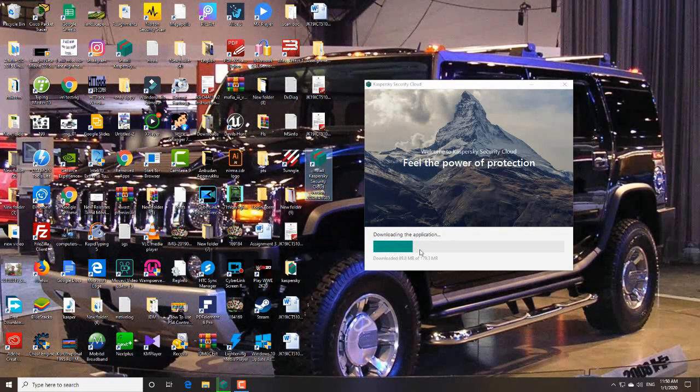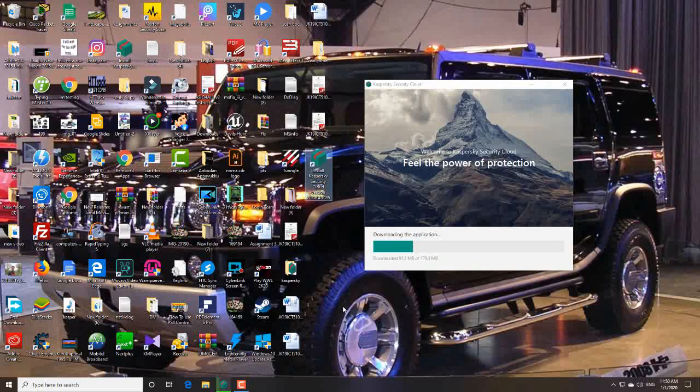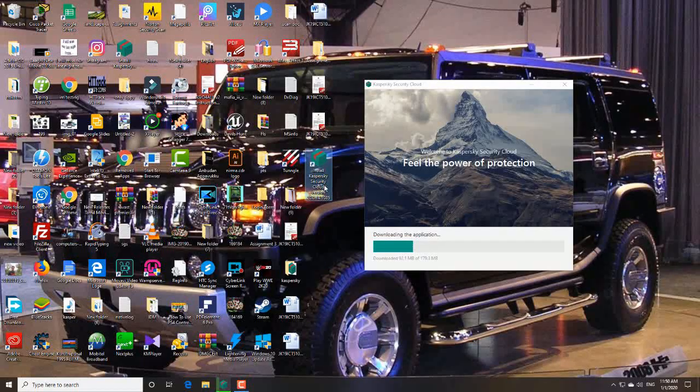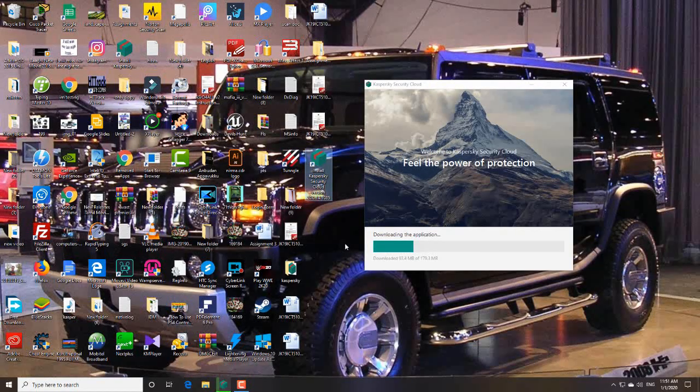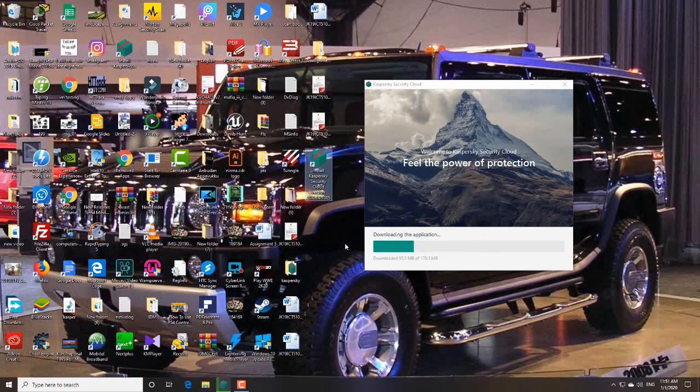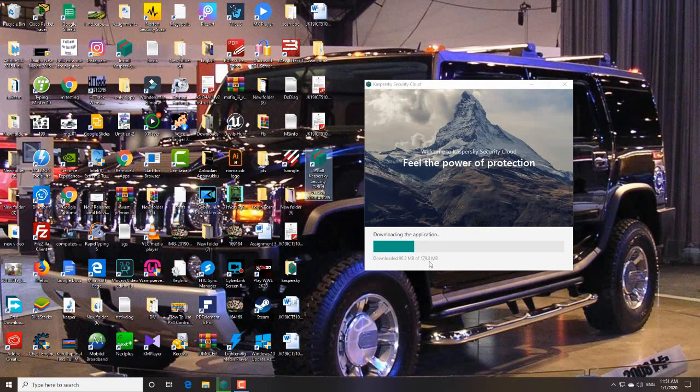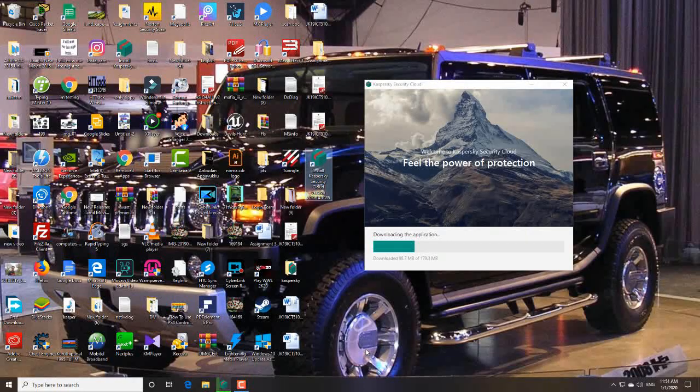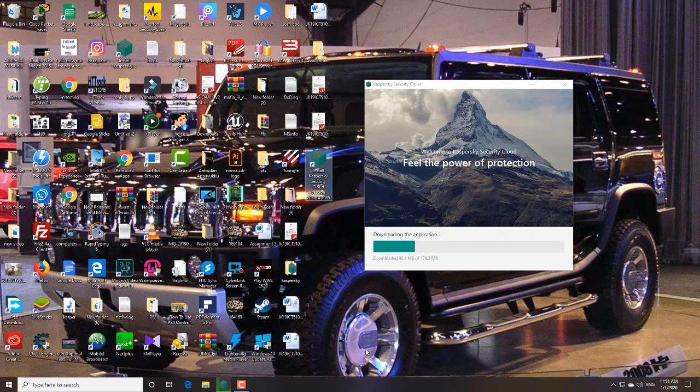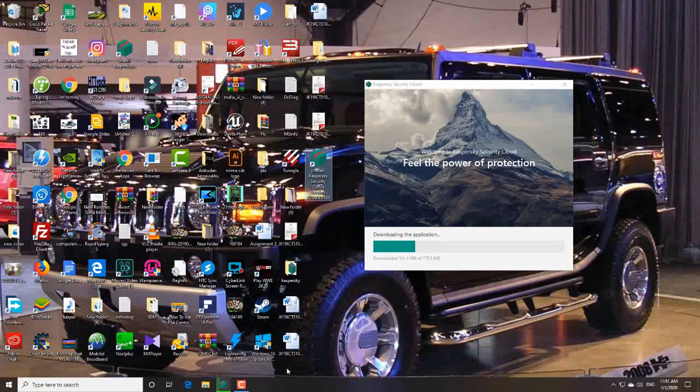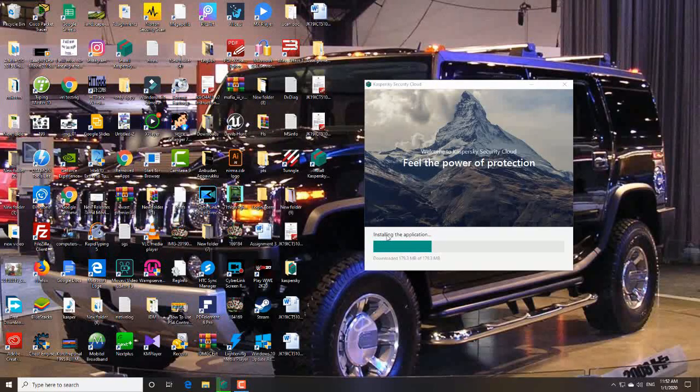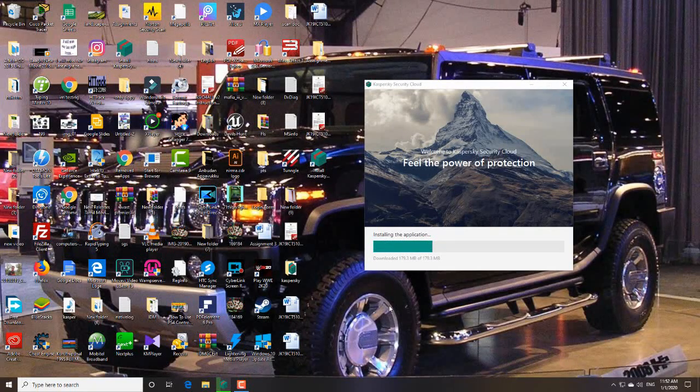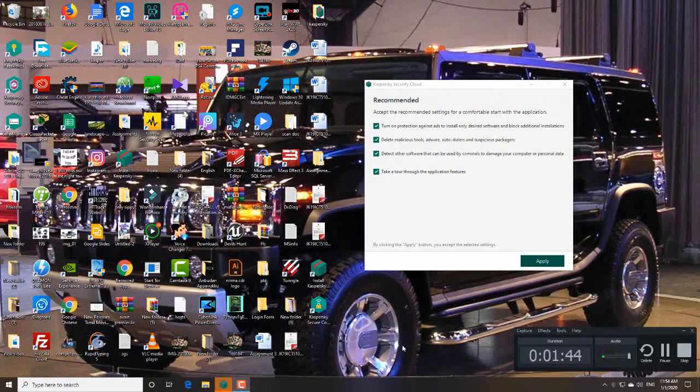Guys, it takes several time to download this, so you have to wait until it's downloaded. Okay, it's downloaded now. Installing the application.